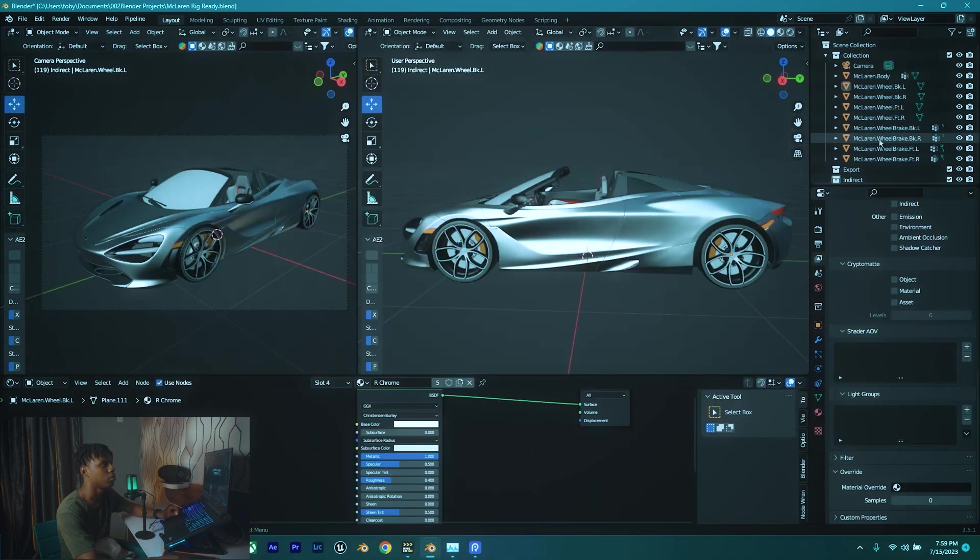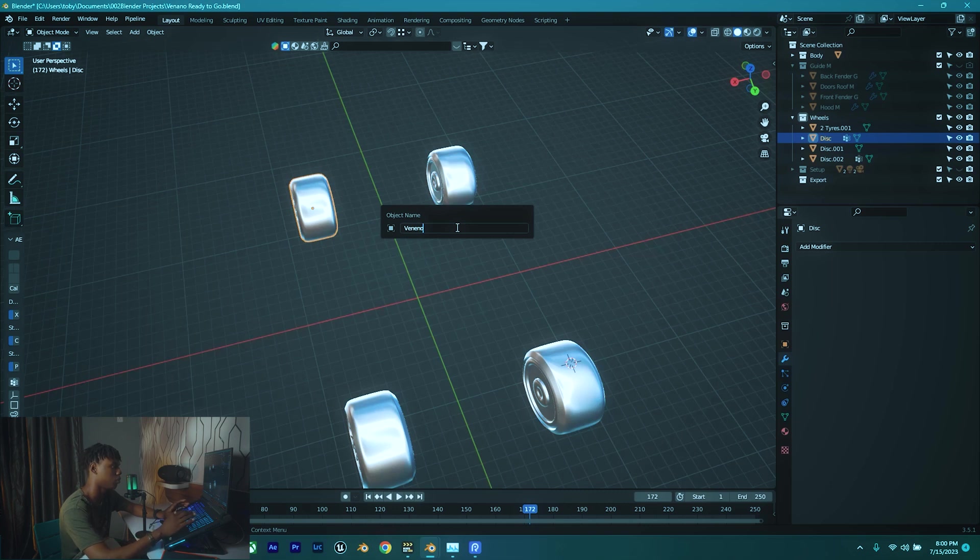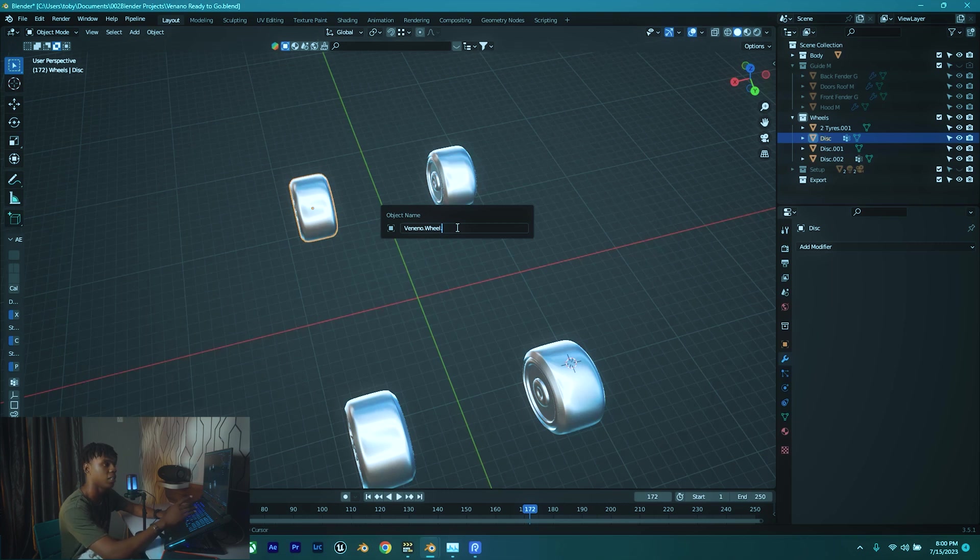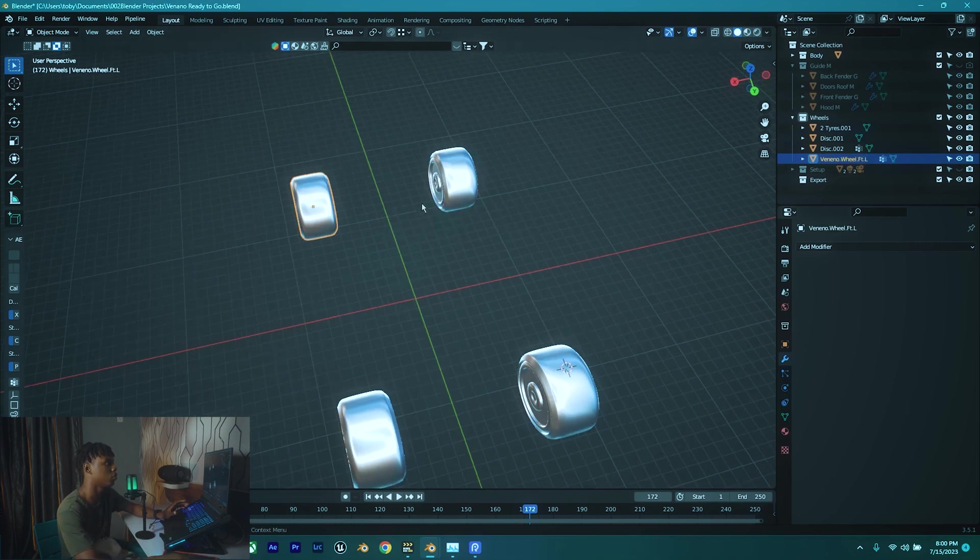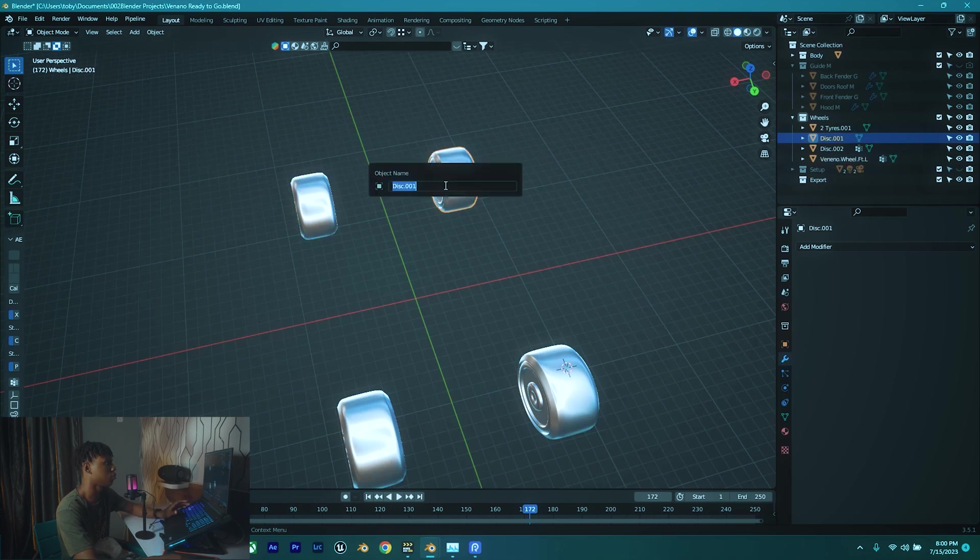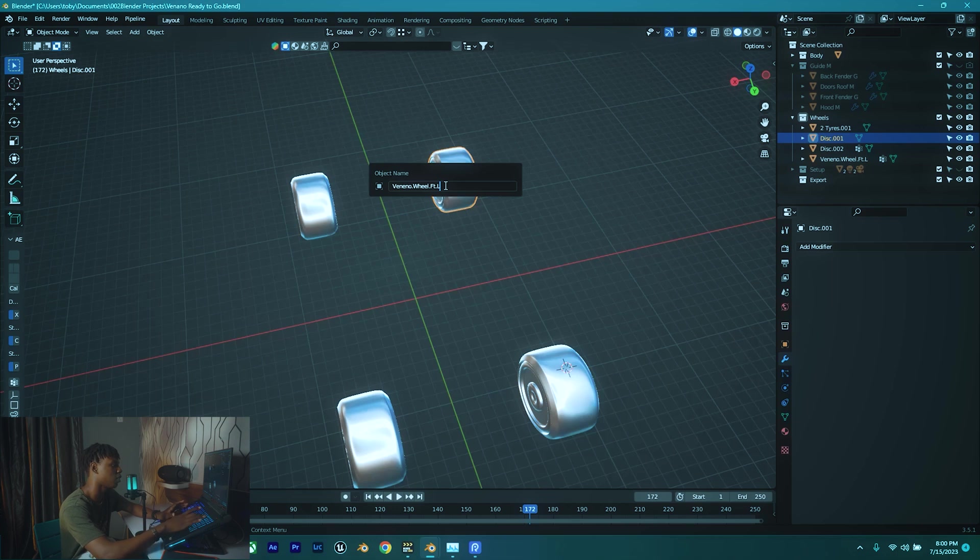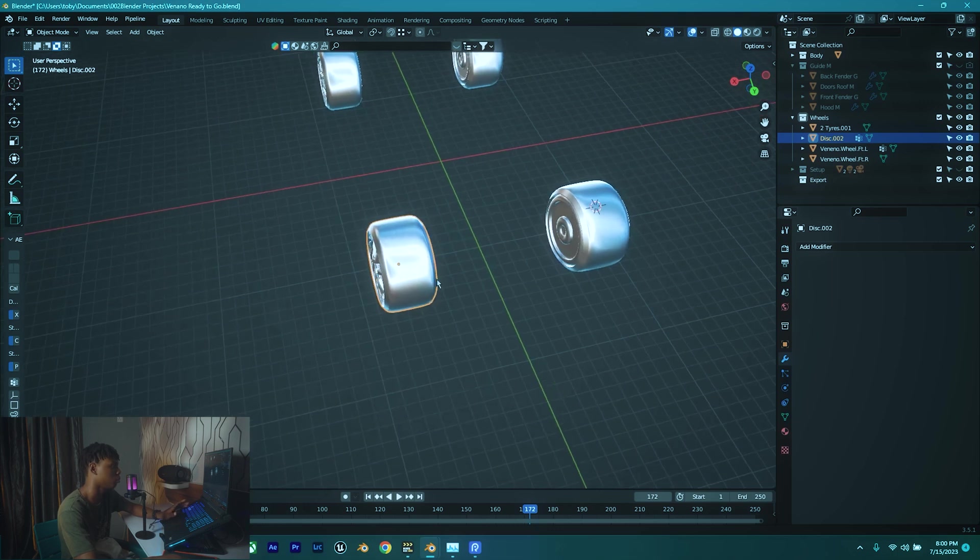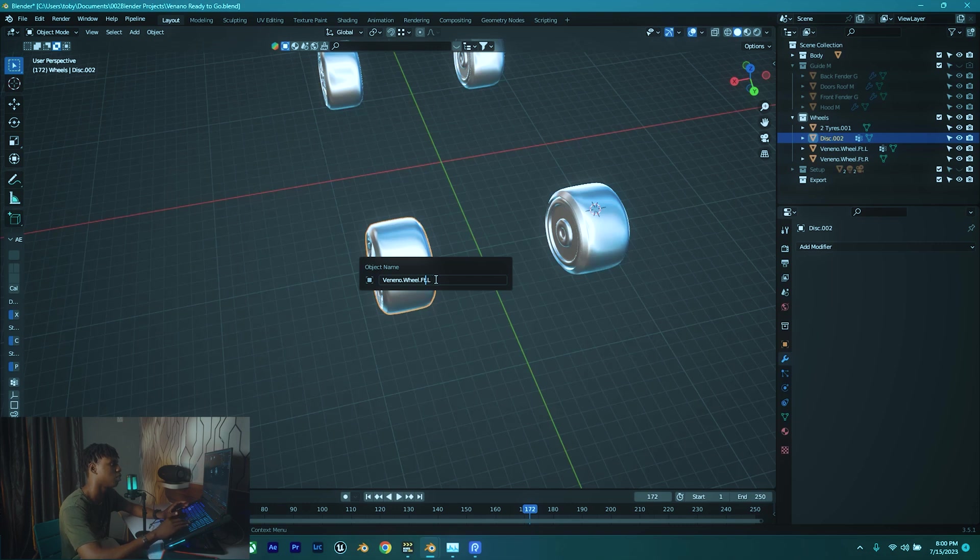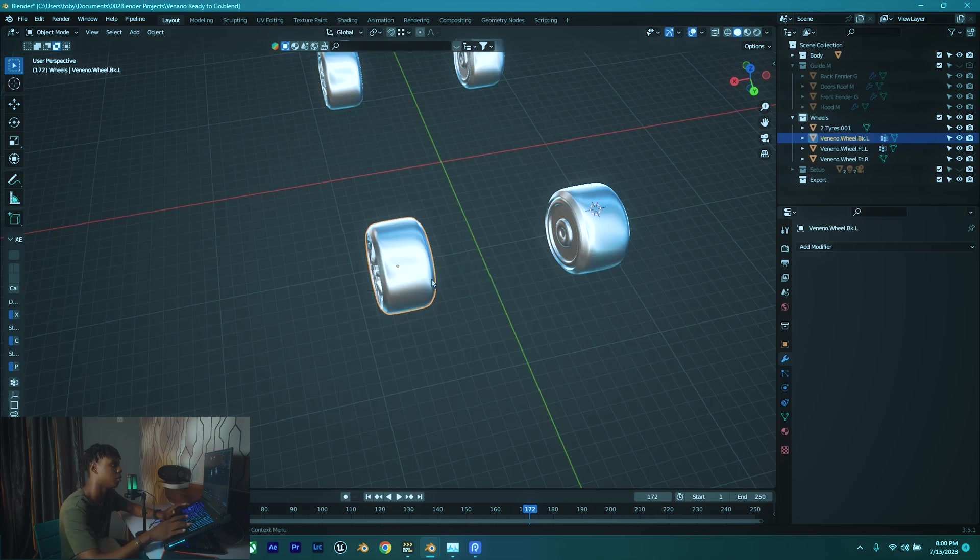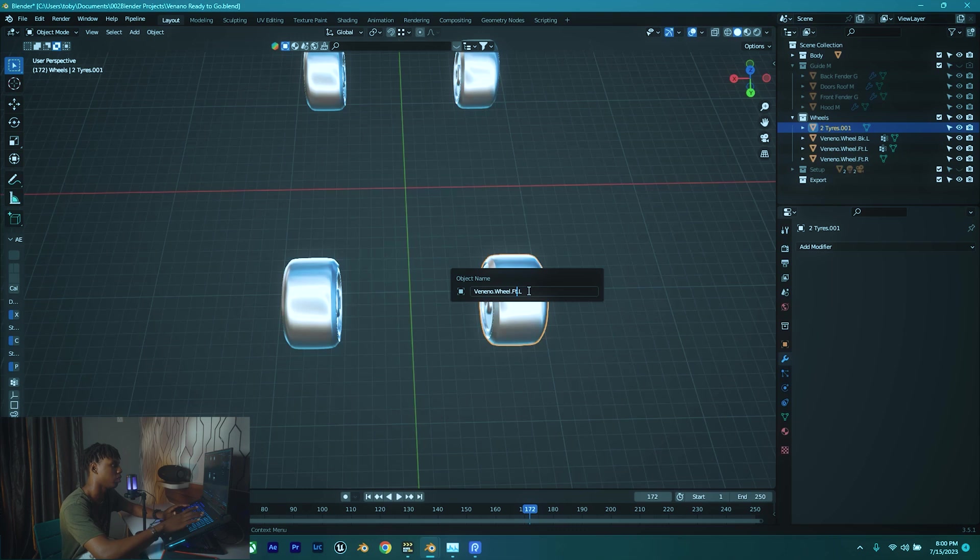Okay, yeah, so the car name first, which is Veneno.wheel.ft.L - FT meaning front, L meaning left. So that does it for the first one. I'm just gonna copy this the name for this one so we can make things faster. So press F2, Ctrl+V. You're gonna do FT - Veneno.wheel.ft.R for the right wheel. And we'll do this for the back wheels too. So press F2, Ctrl+V, but we're gonna call this .bk - BK meaning back. So dot BK dot L. And this one is gonna get Ctrl+V, .bk.R.